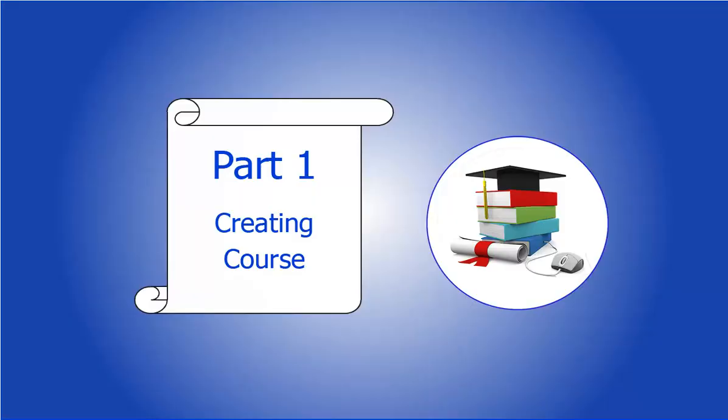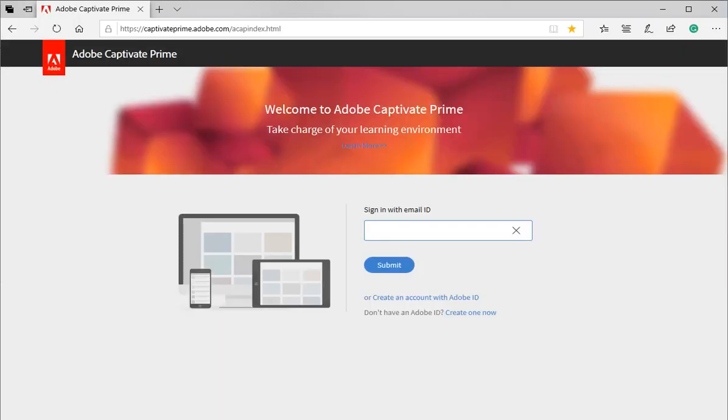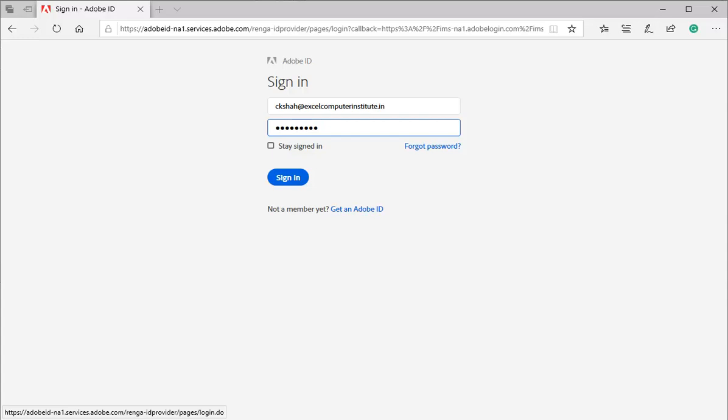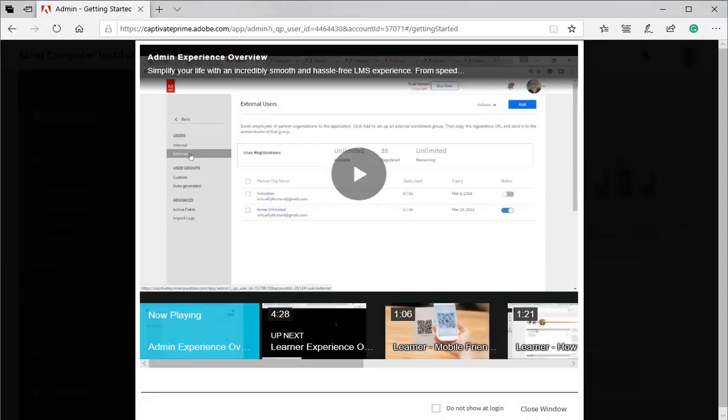Creating course. Step 1: Log in to your Adobe Prime account. Let me log in with my Adobe Prime ID. Once you log in, you may always see such video help pop up. You can avoid this by clicking checkbox 'Do not show at login.'